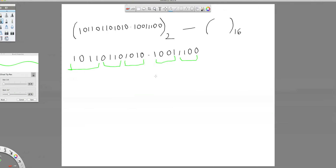Then write their corresponding equivalent hexadecimal numbers. So 1, 1, 0, 0 — I am writing the positional weights over here: 8, 4, 2, 1 — so that I can write the corresponding hexadecimal equivalent. So 8 plus 4 is 12.